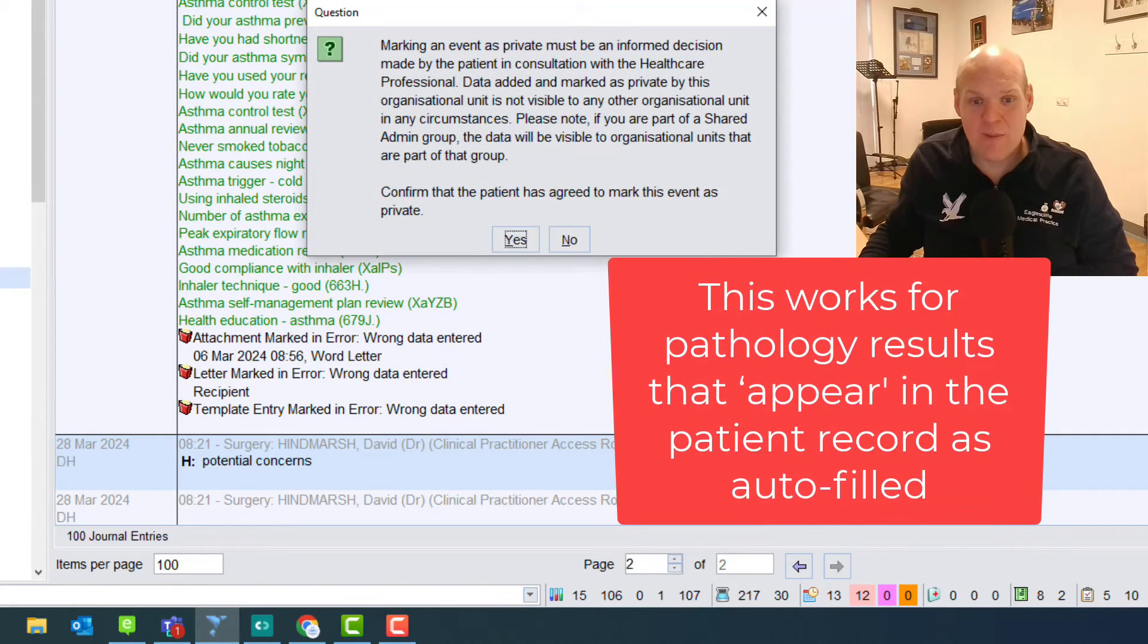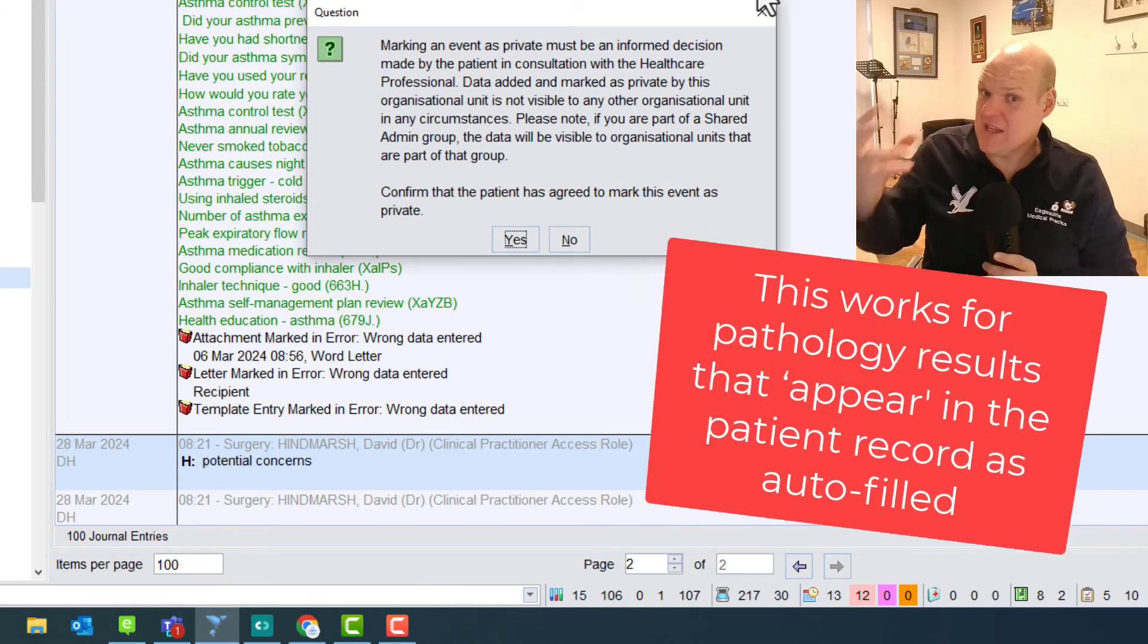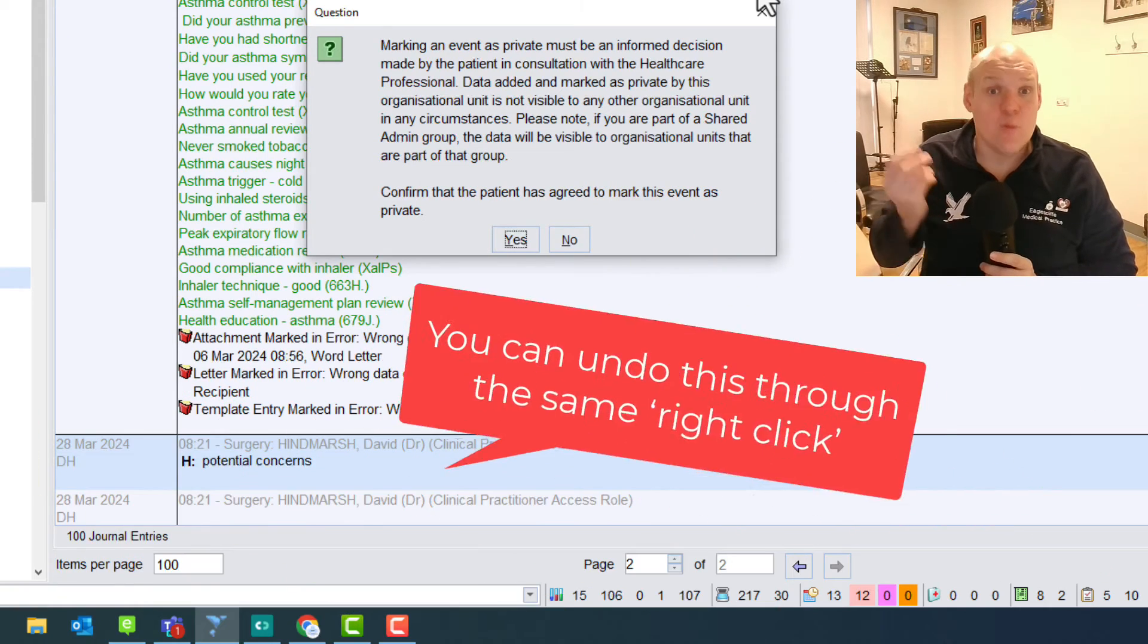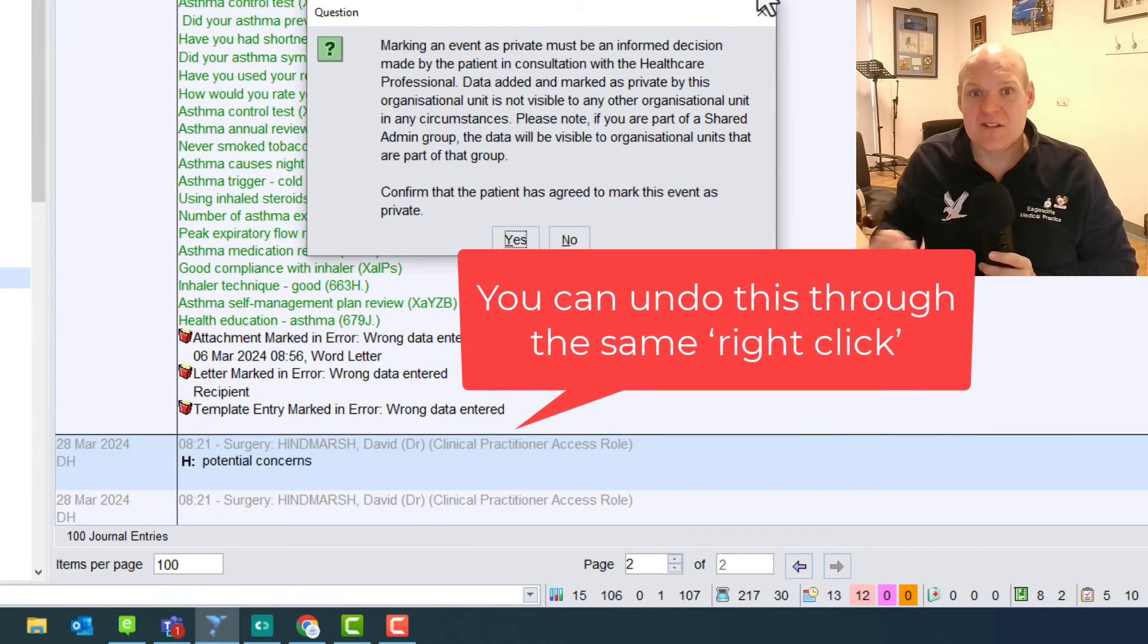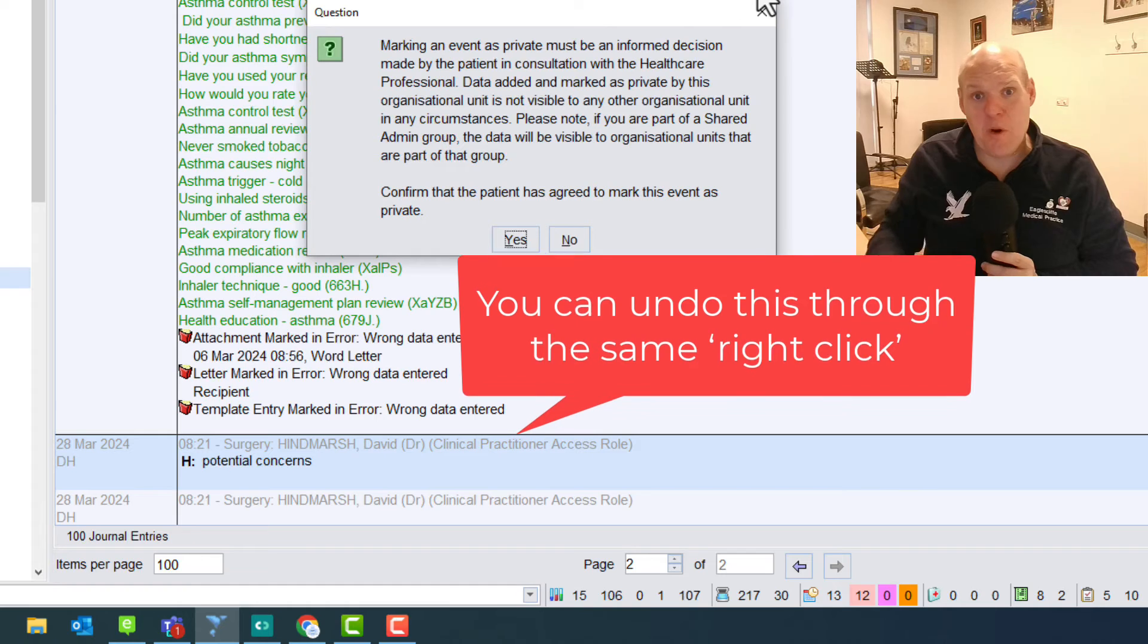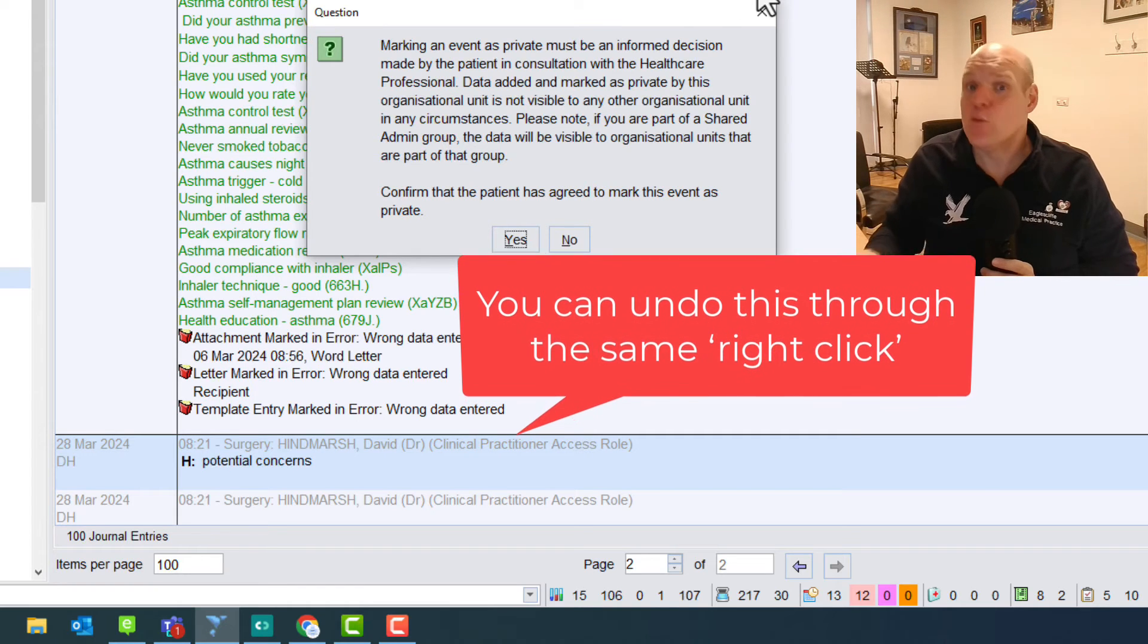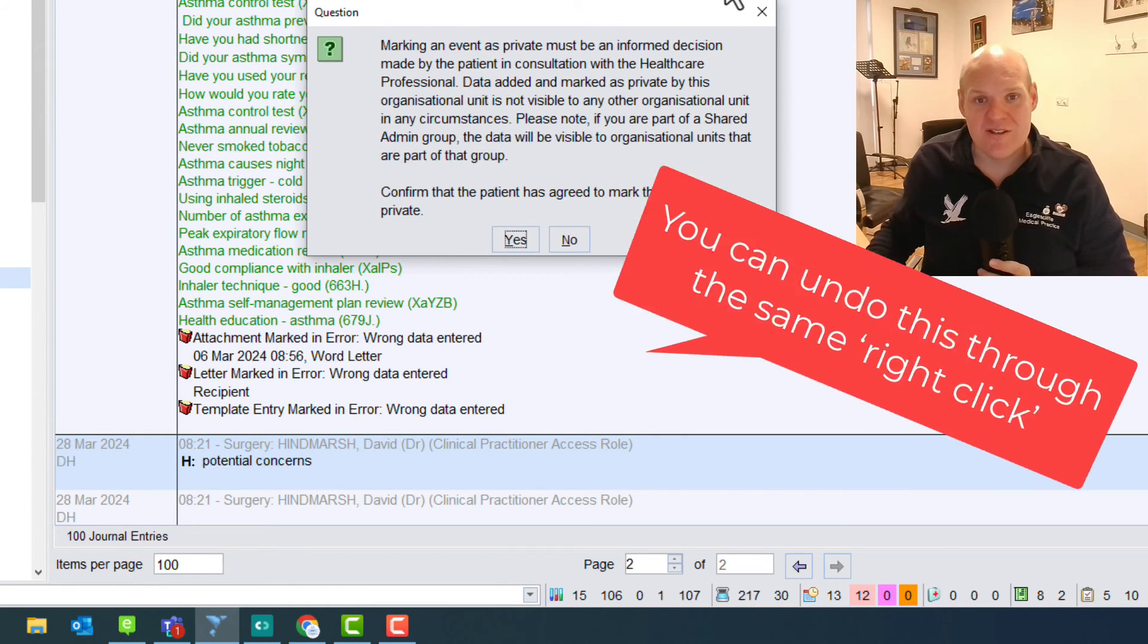It will give you this pop-up just to say that effectively, as with all of them, you need to be very careful of why you are doing this and that you've got a policy in place at the practice level as to why you would want to hide some of this patient's information.